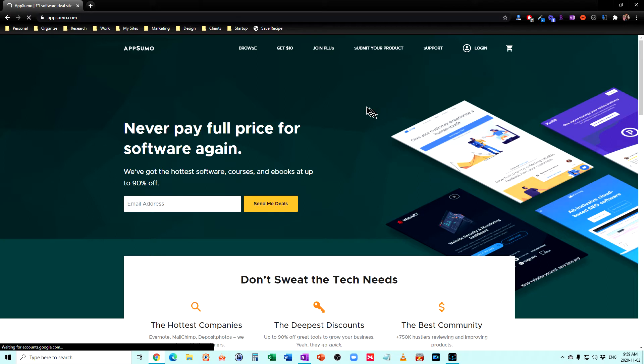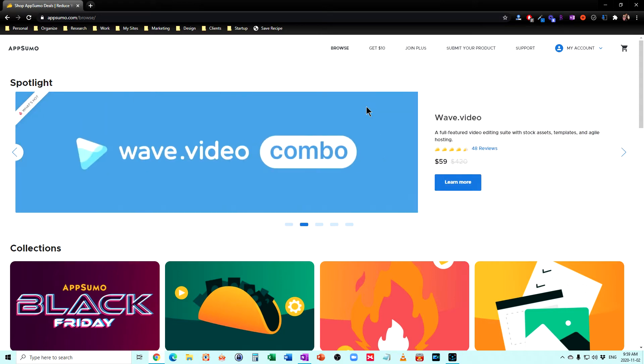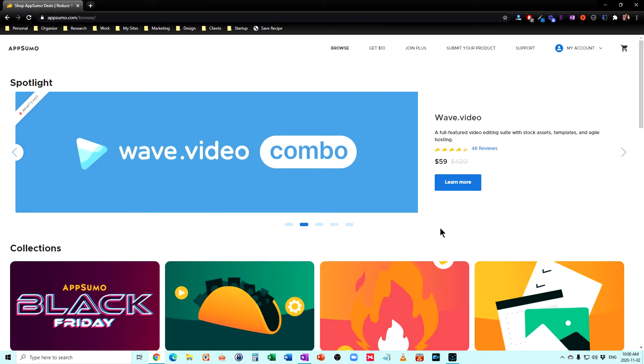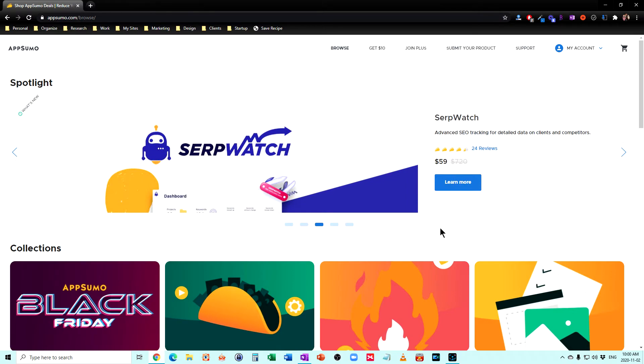So most software that you work with or that you look at online pretty well always has a fee of $10 a month, $20 a month, $50 a month, and it's going on forever for that price. So AppSumo gives you a chance to purchase new and upcoming software, for the most part, for a one-time fee, usually between $49 and $99.